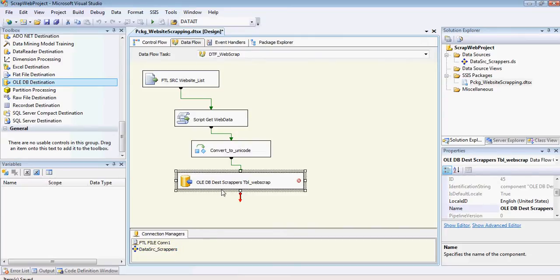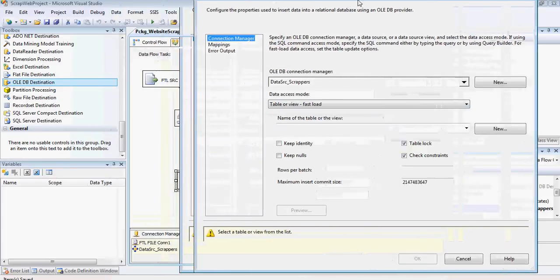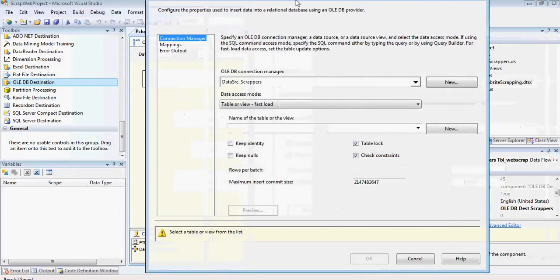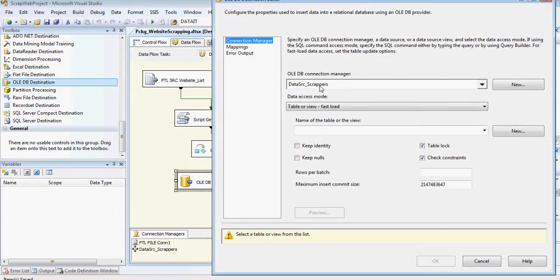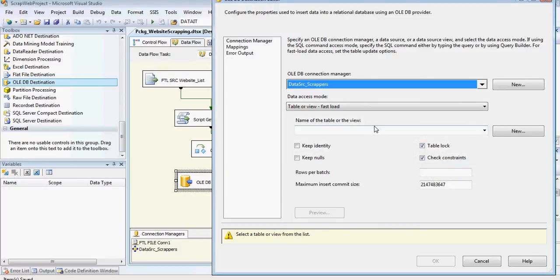And we've got our connection manager over here. So I'm going to double click on that. And it's already picked up the default connection manager, as we've only got one OLEDB. If you've got more, it will show you the list of more OLEDB connections over here.